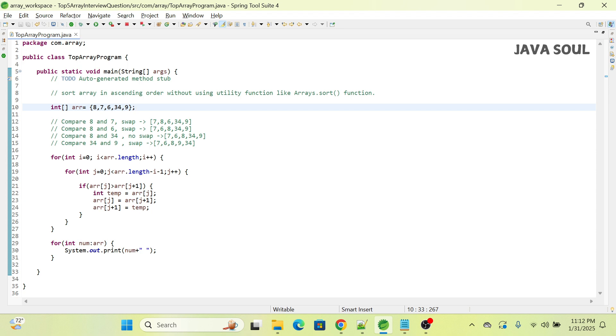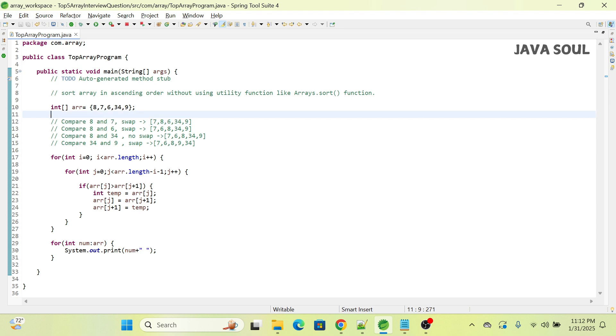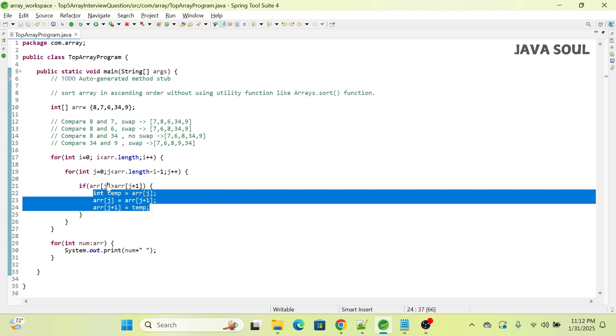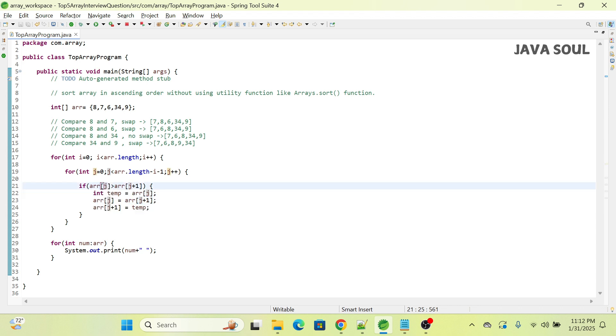The purpose of the inner loop, as I told, is to compare each pair in the pass and swap if the first element in the pair is greater than the second element.